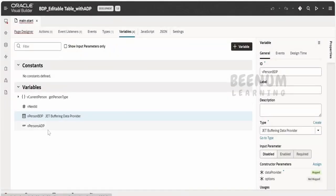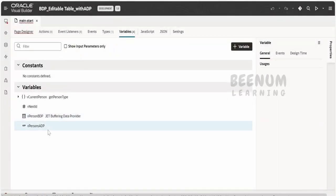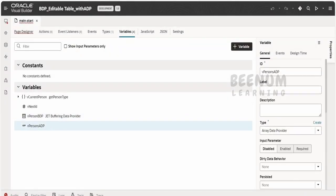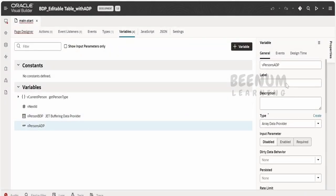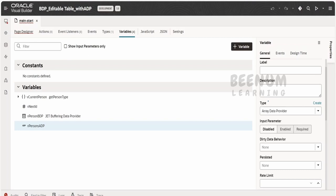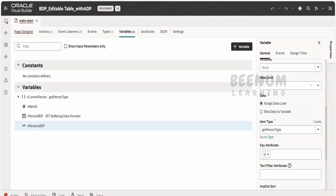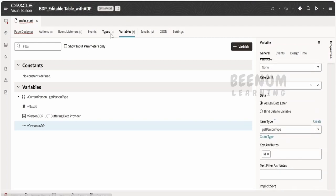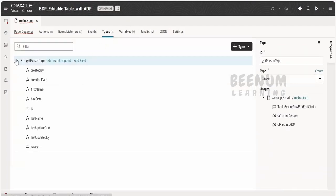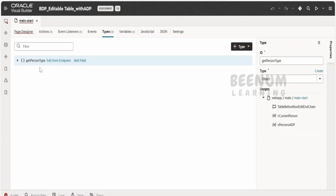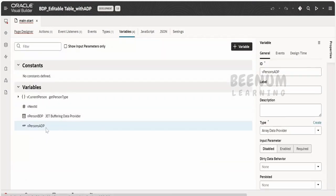First and foremost thing in the application, you have to create a variable of type ADP. If you see over here, the type is array data provider and the type we are using is a get person type, which we had created in our earlier classes wherein we had worked on SDP variable for the BDP as a data provider.